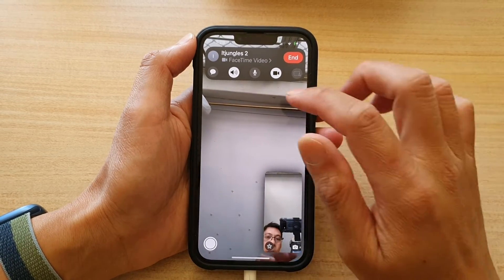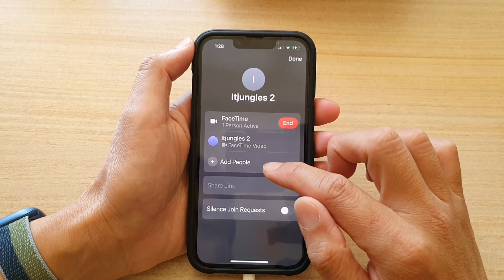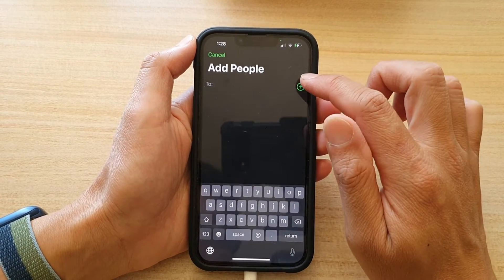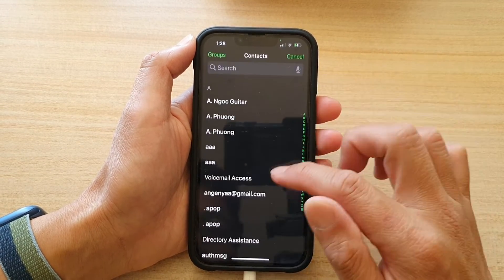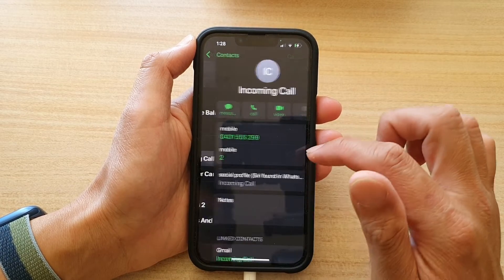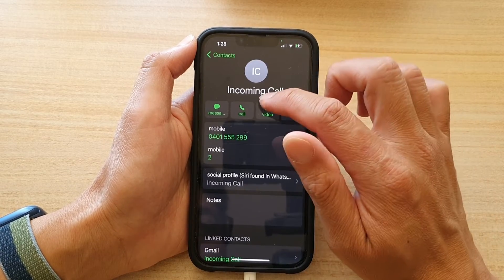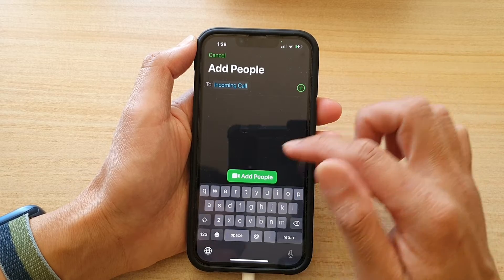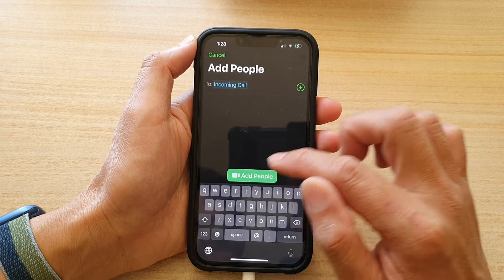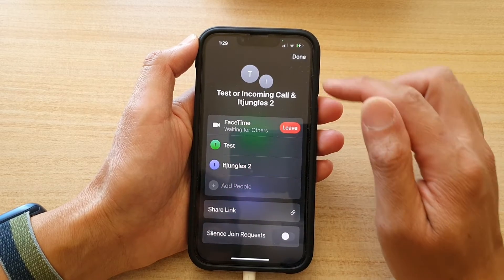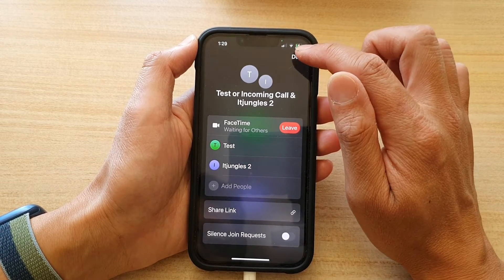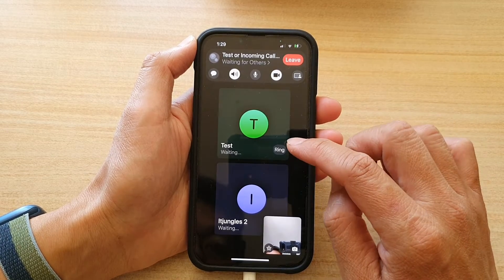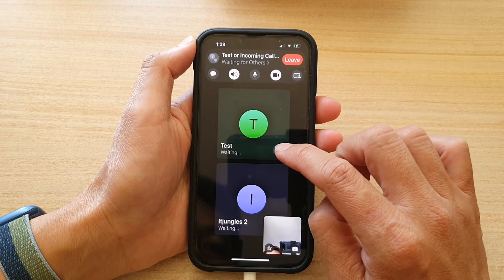I'm just going to choose a different contact, and then I'm going to tap on add people, and I tap on the add button again, and I'm going to choose this one right here, and then choose FaceTime video call, and then I tap on add people. And then I tap on done, and then just going to tap on the ring button.